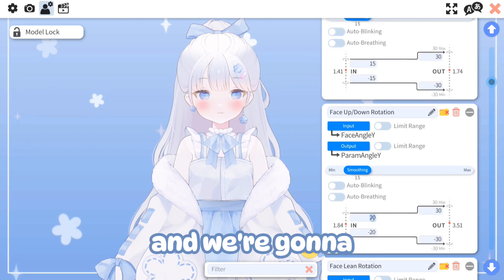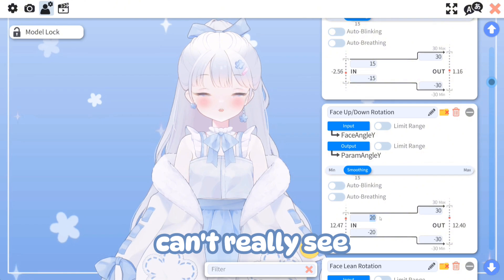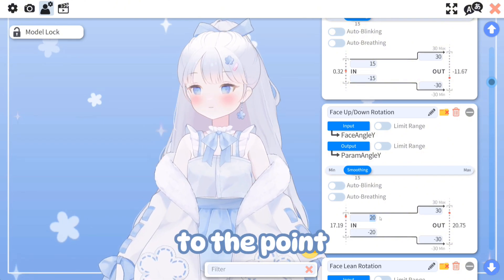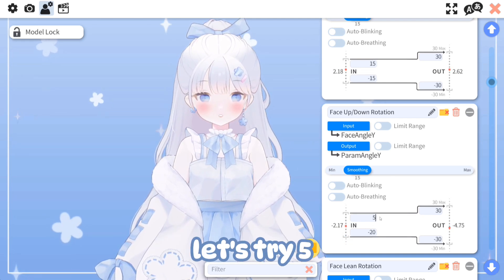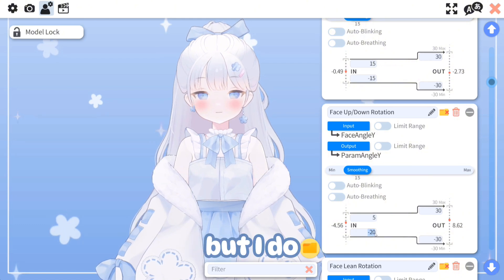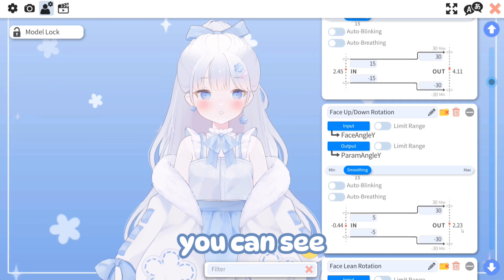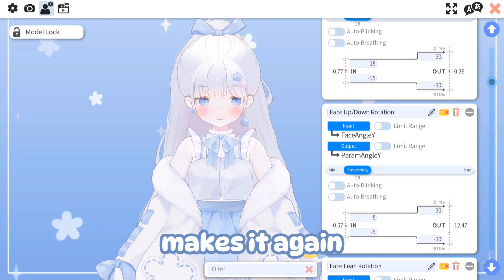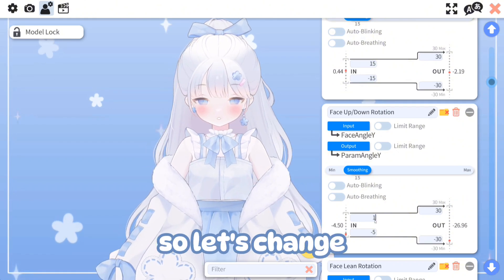Next we're going to face up and down and do the same thing. You can't really see the cute bouncy effect because I need to tilt my head so far up and down that I'm not even looking at the screen. We can change this — let's try 5, although that might be a little too extreme. The red dot just gets stuck, which makes it look less smooth, so let's change this to 10.